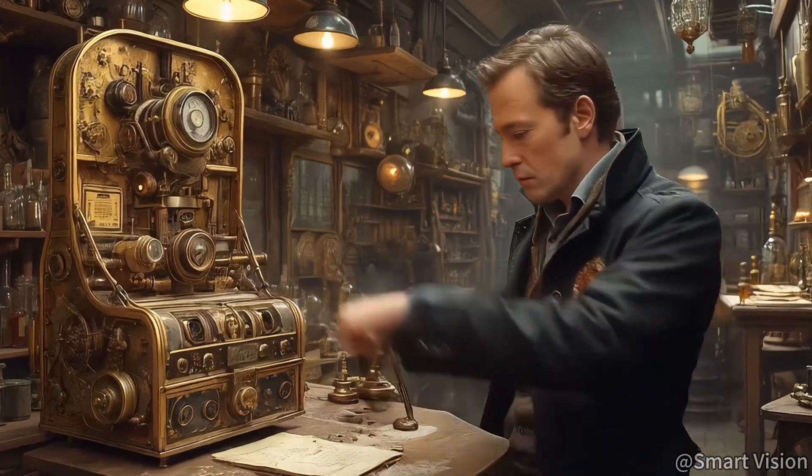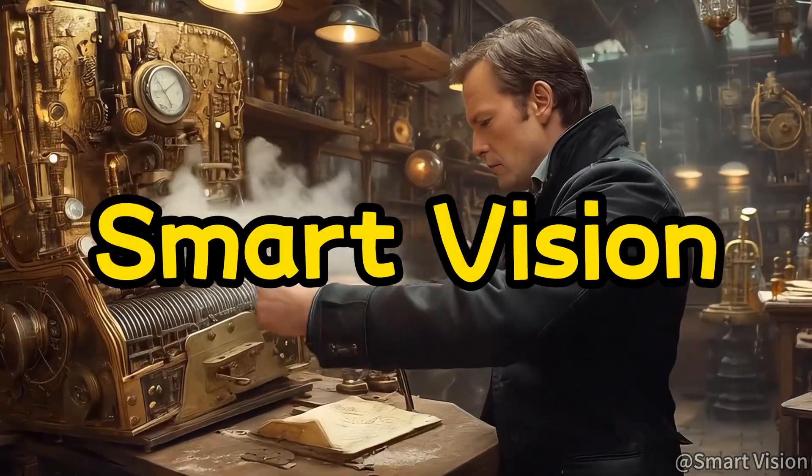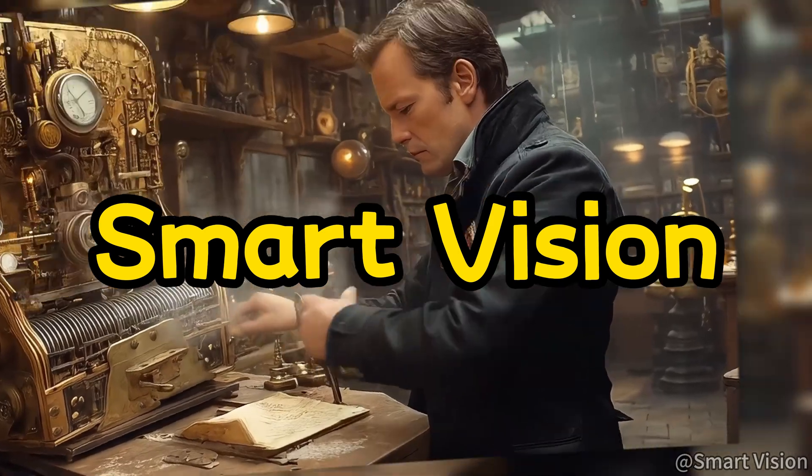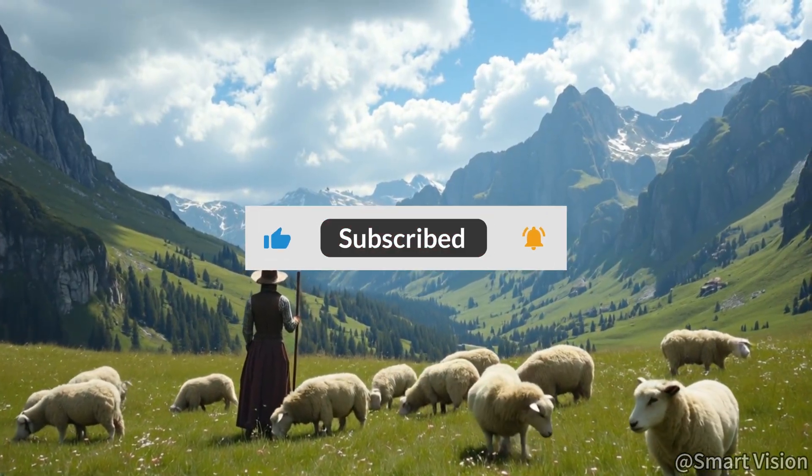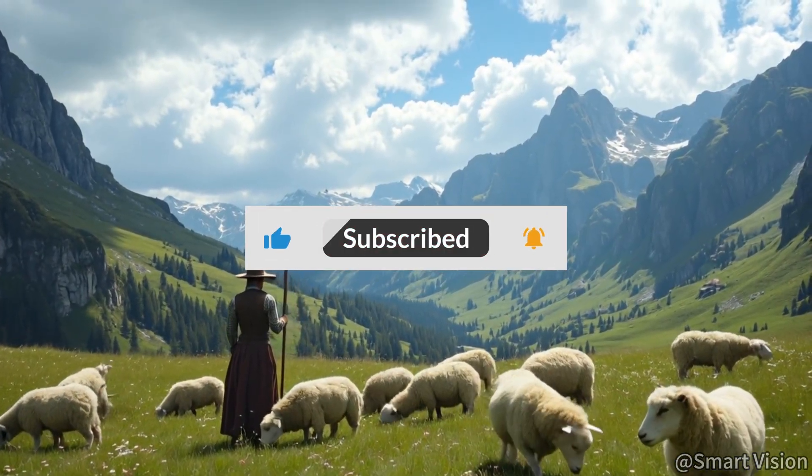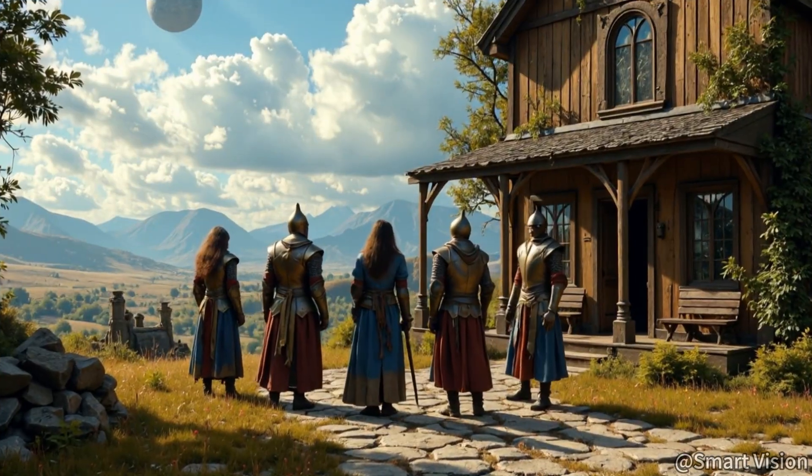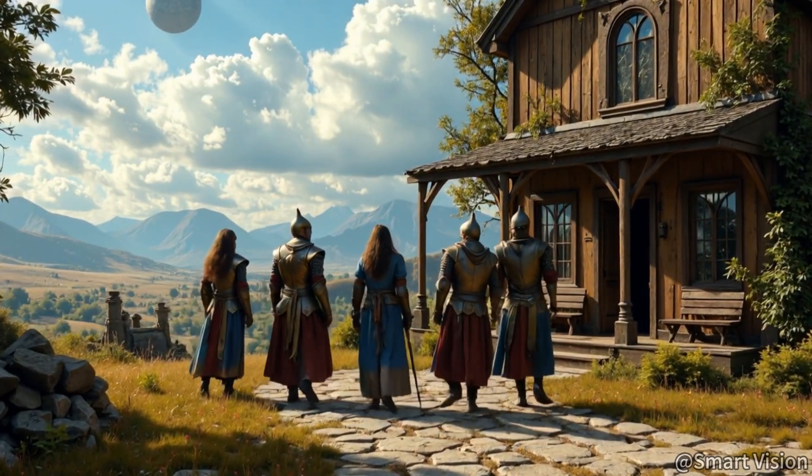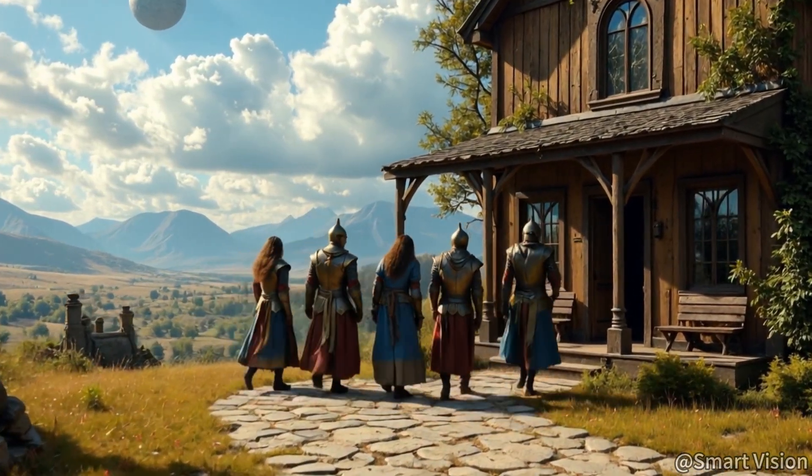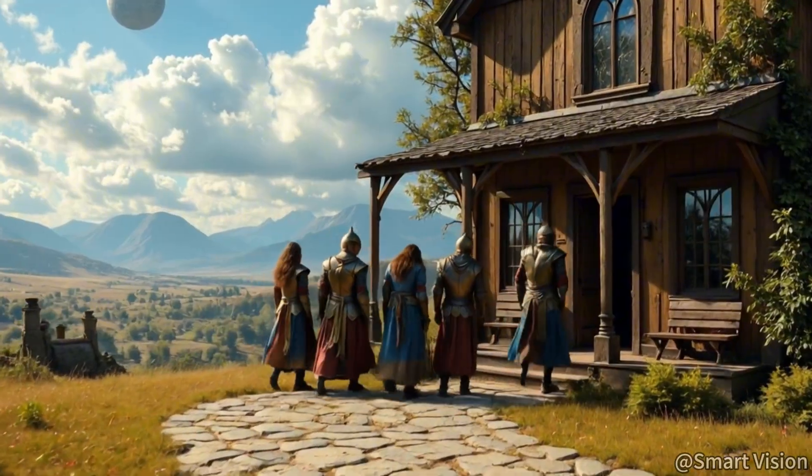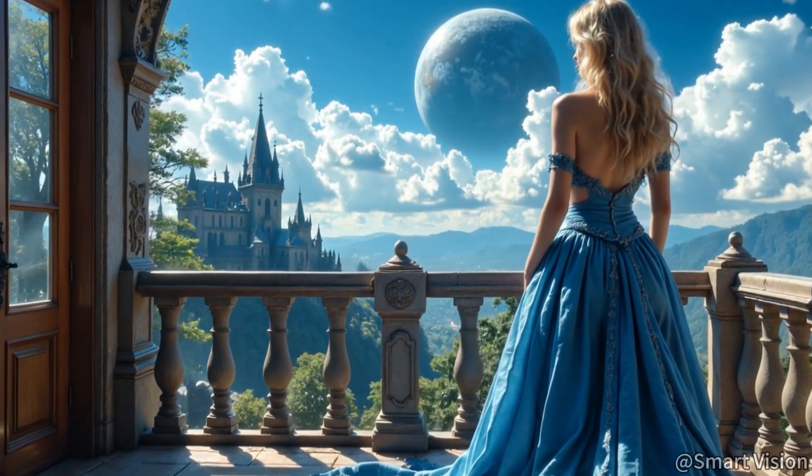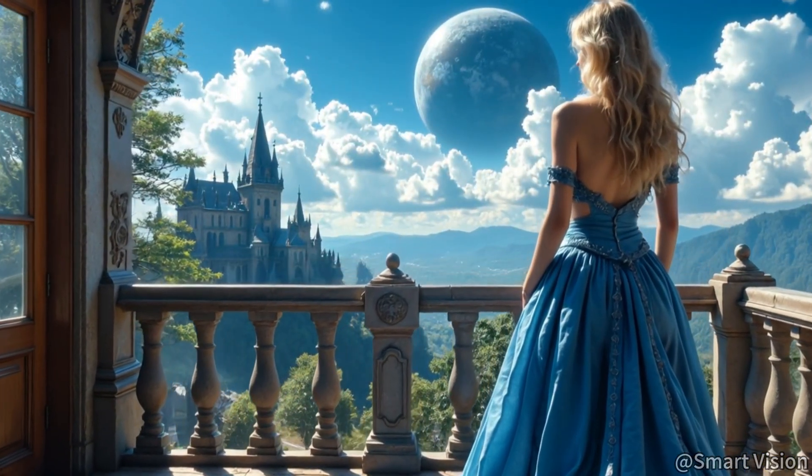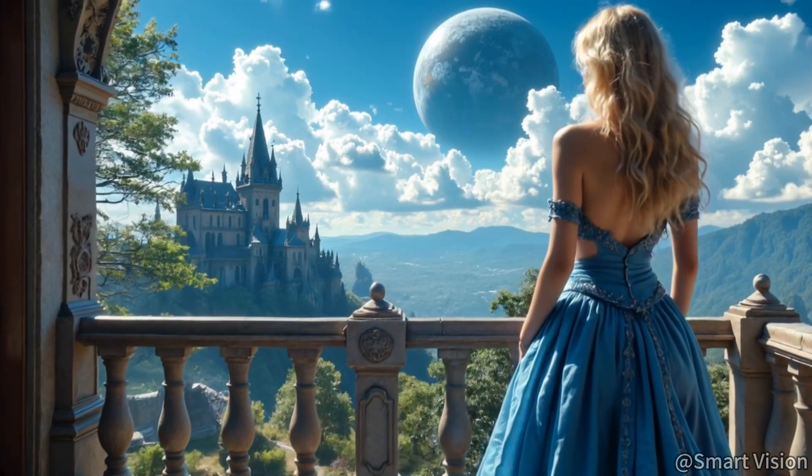Hello everyone, welcome to Smart Vision. If you enjoy this content, don't forget to like, subscribe, and share. All the resources used in this video, including models and workflows, are bundled and available on my Patreon. You can download everything for free by following the page. Thank you for your support.